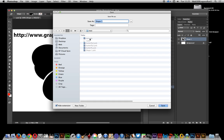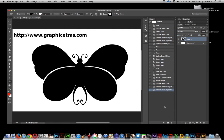You can just drag them in, so I'm just going to call it butterfly4 and it's a PSB file. Save as.